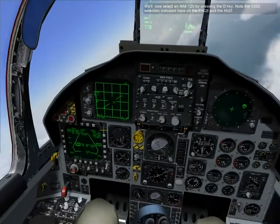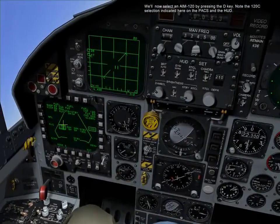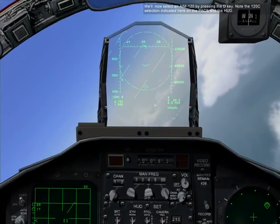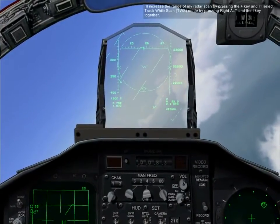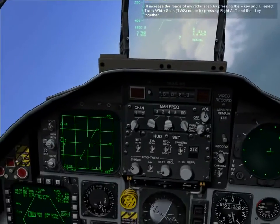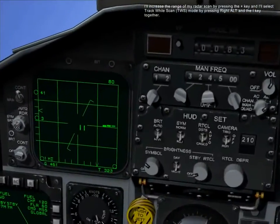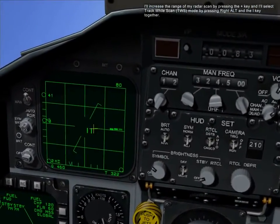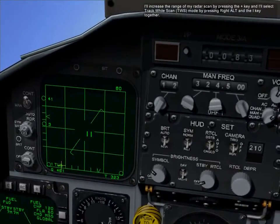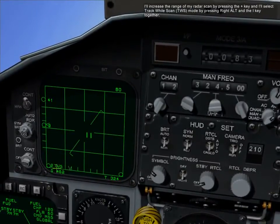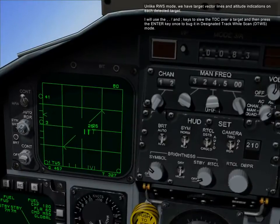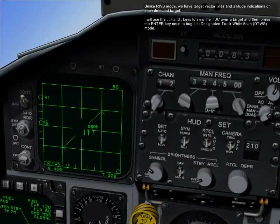Switch to the AIM-120 by pressing the D key. Note the AIM-120C selection indicated here on the armament control set and on the HUD. I'll increase the range of my radar scan by pressing the plus key, and select track-while-scan mode by pressing right alt and the I key together.